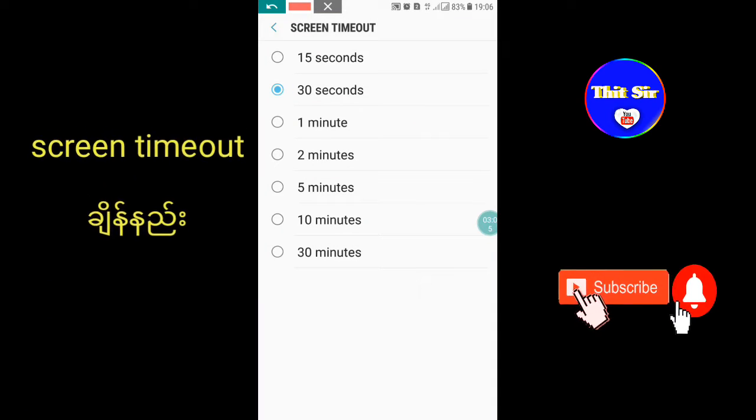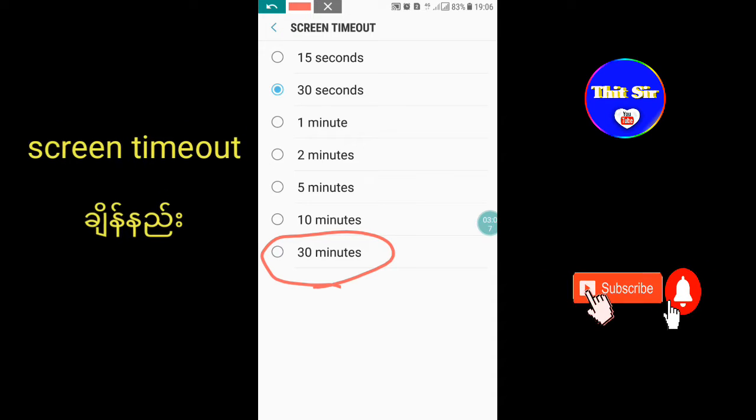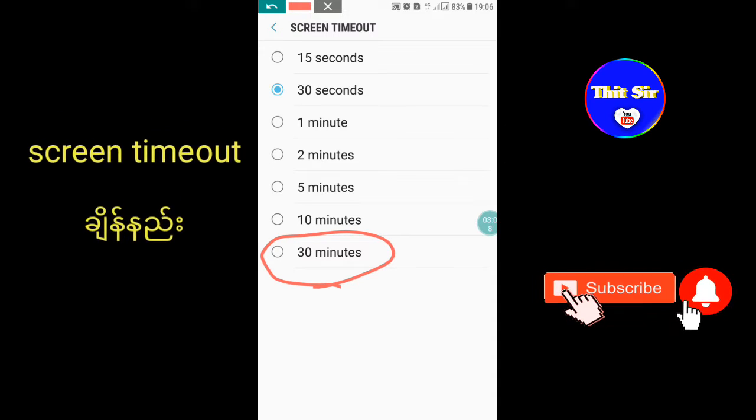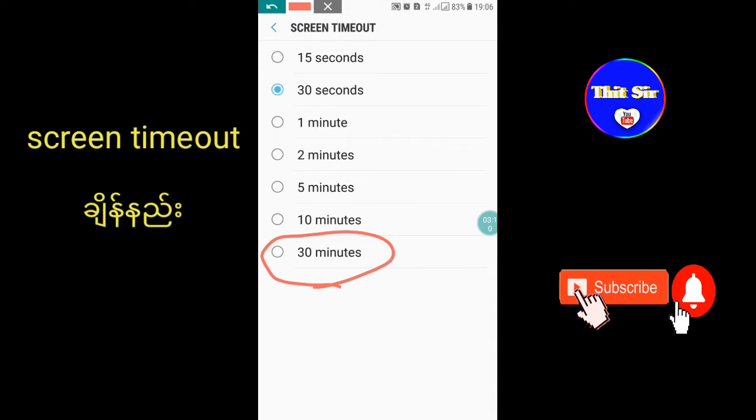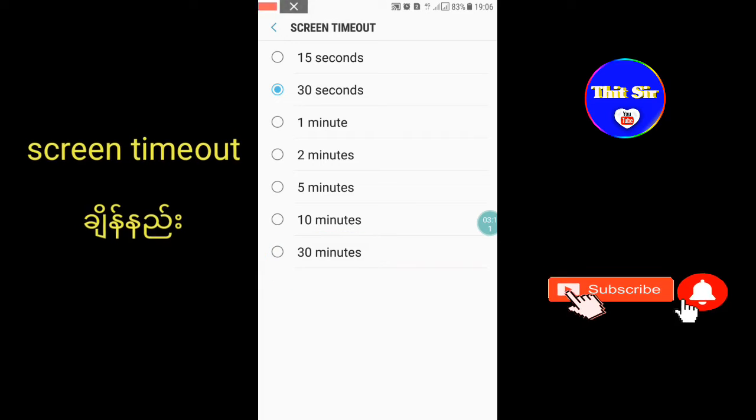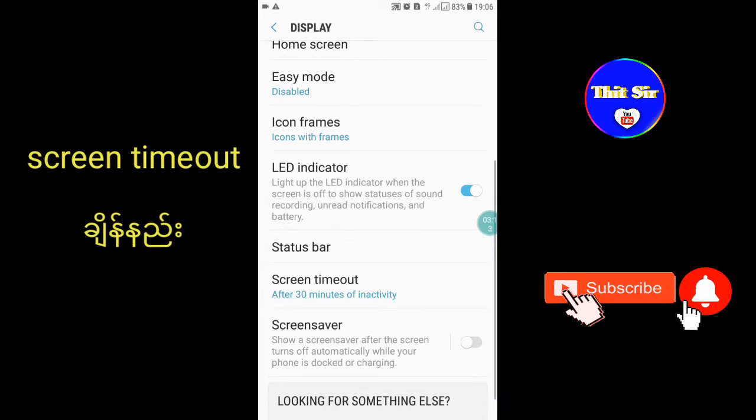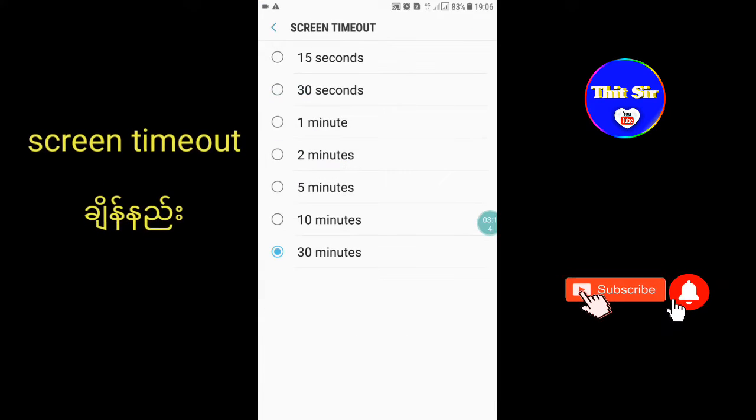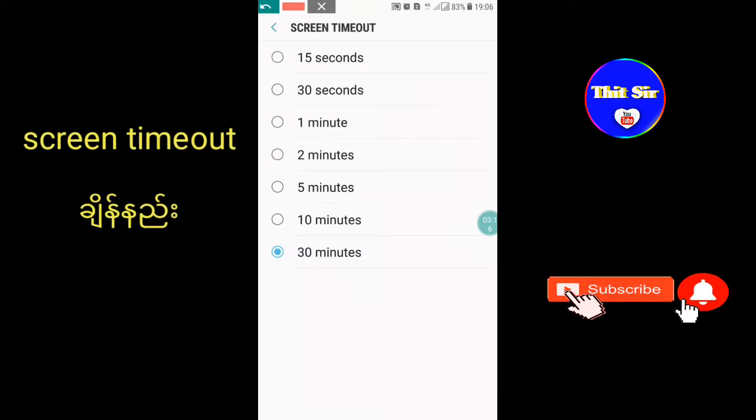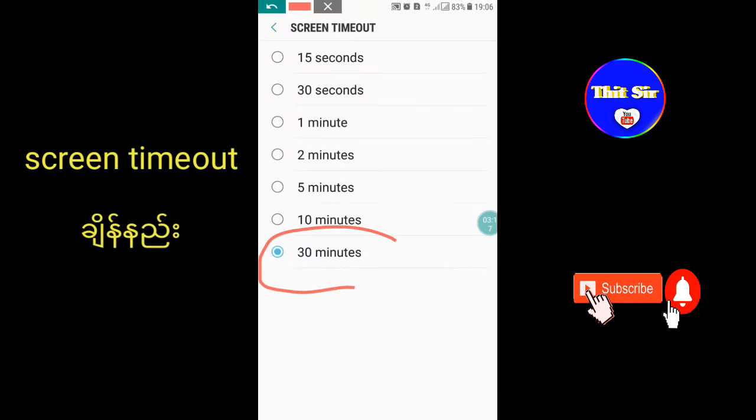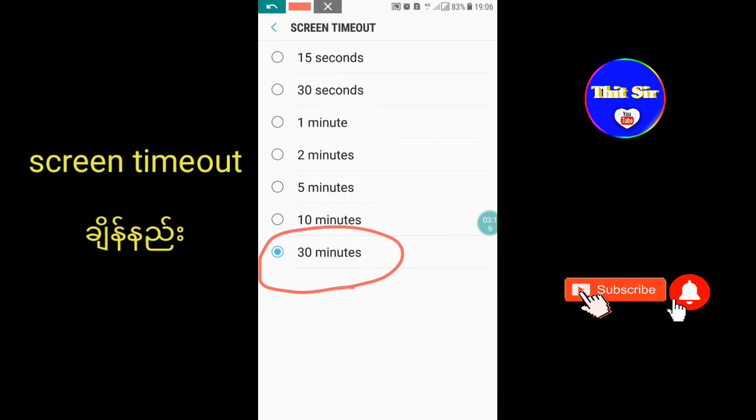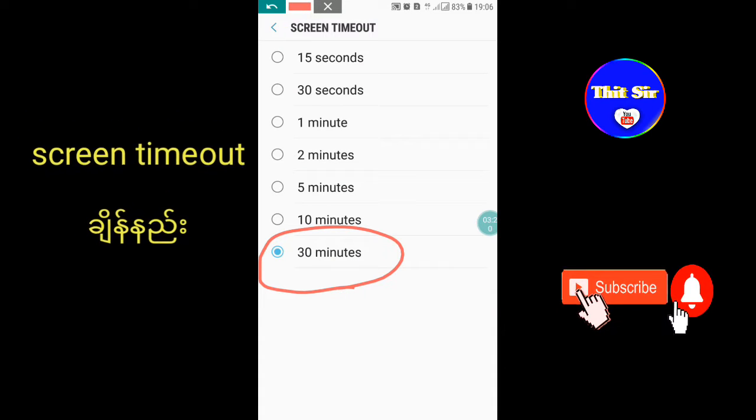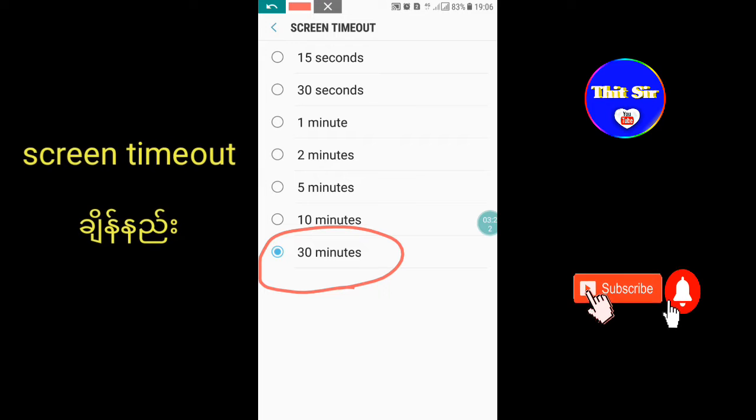Take a look at the options: seconds, minutes. You can select from different time settings, one minute or other options available.